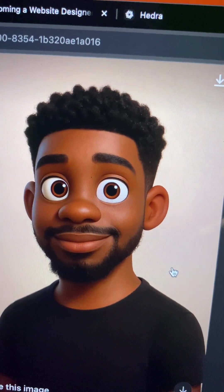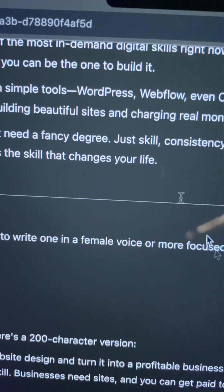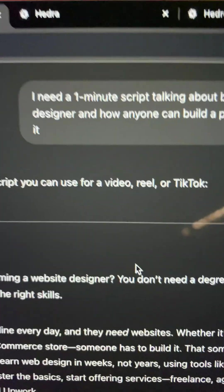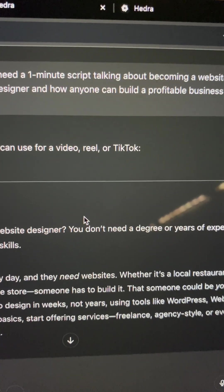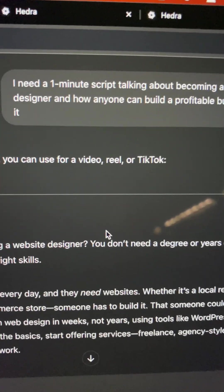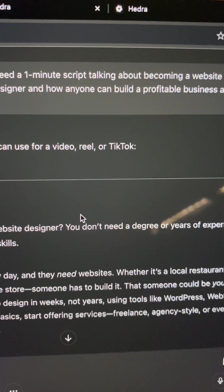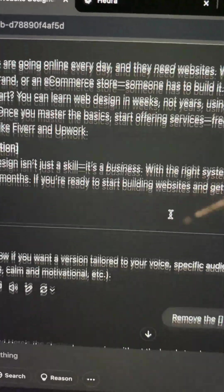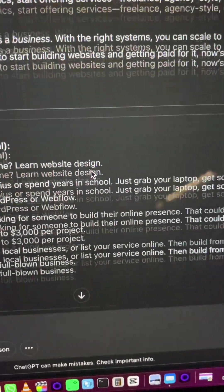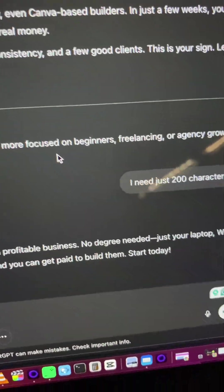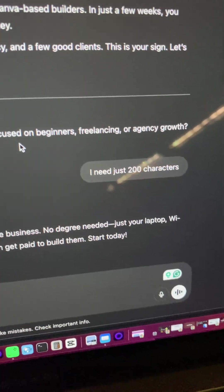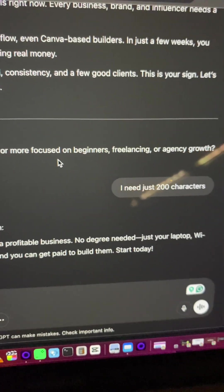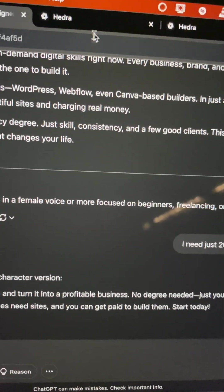I wanted to convert it to a video, so first I went to ChatGPT and typed in this prompt: 'I need a one-minute script talking about becoming a website designer and how anyone can build a profitable business around it.' I ended up asking for just 200 characters, and it gave me this particular script you see here.